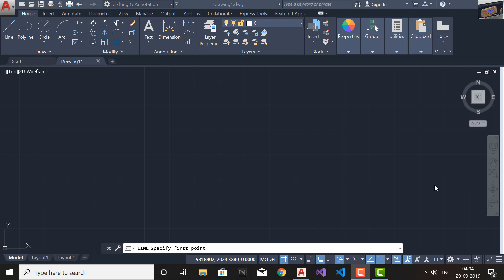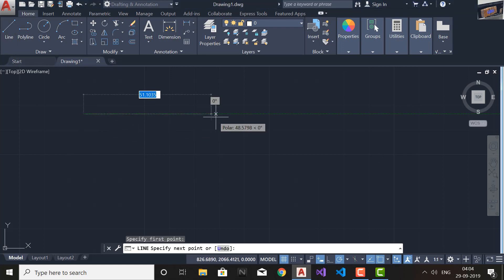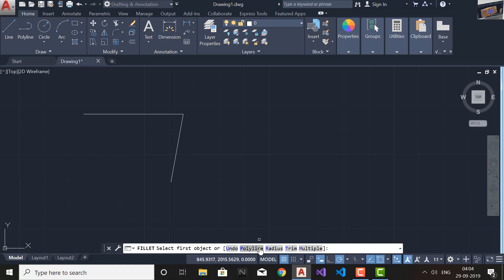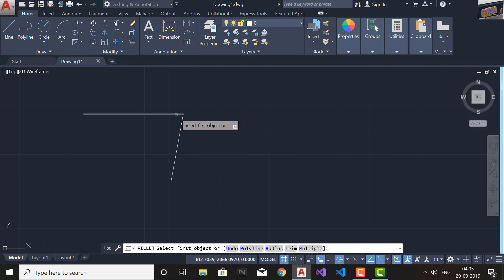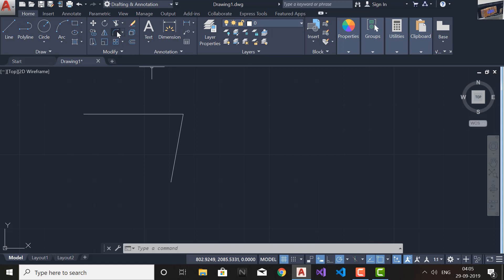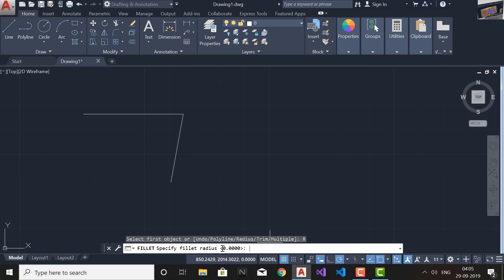In today's tutorial we will learn about the Fillet command. Go and select Line and draw two connected lines. Now go and select the Fillet command. The radius should be given — if you do not give a radius it will take the default. The default radius is always zero, so as you can see that corner is not filleted because by default radius is zero.